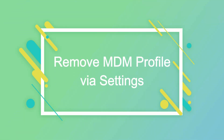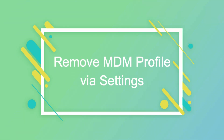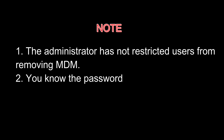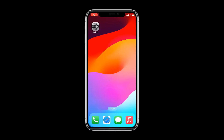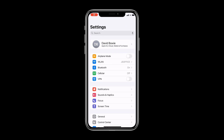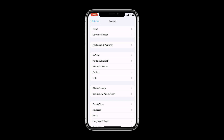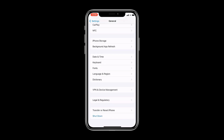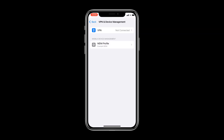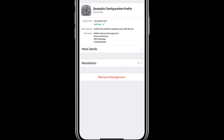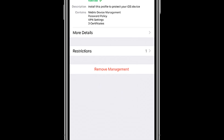Way 1: Remove Remote Management from iPhone via Settings. Please note, this method requires that the administrator has not restricted users from removing MDM, and you need to know the password. Go to Settings, General, VPN and Device Management. Tap on the MDM profile, scroll to the bottom of the screen, and tap Remove Management.